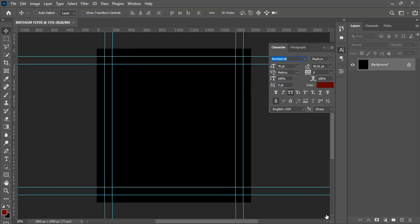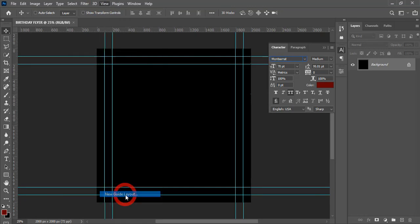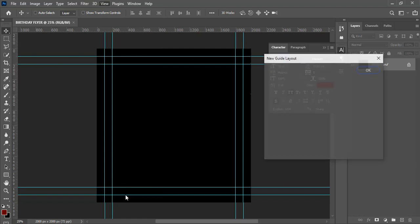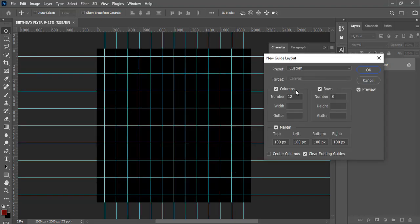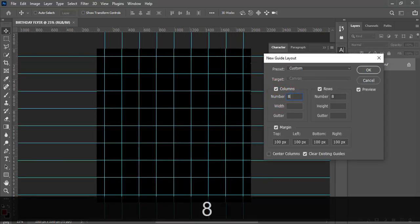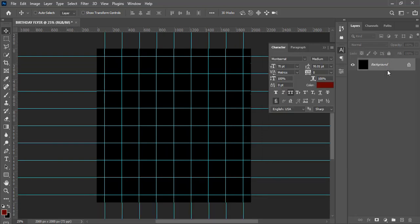Go to View, then New Guide Layout. Click on that and set columns and rows both to 8, then click OK.